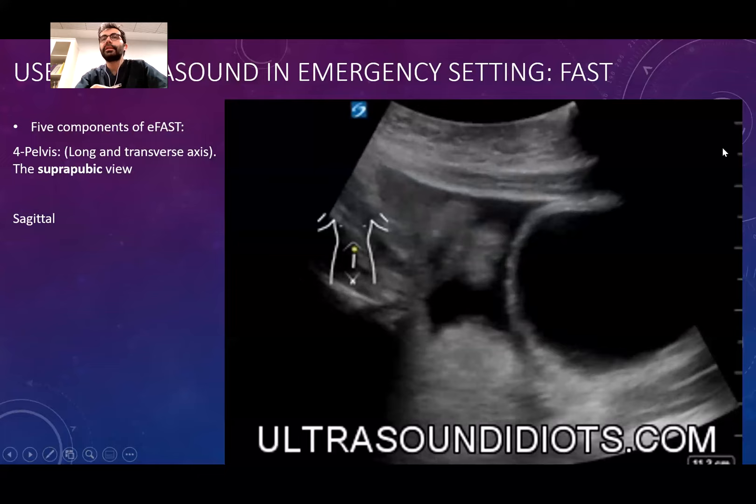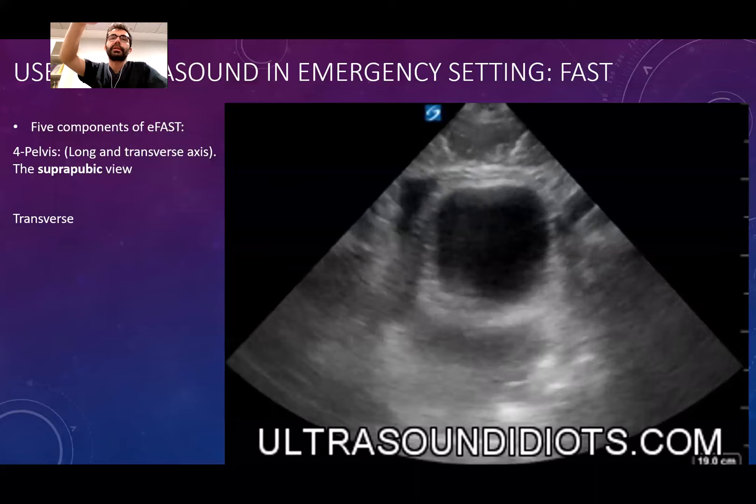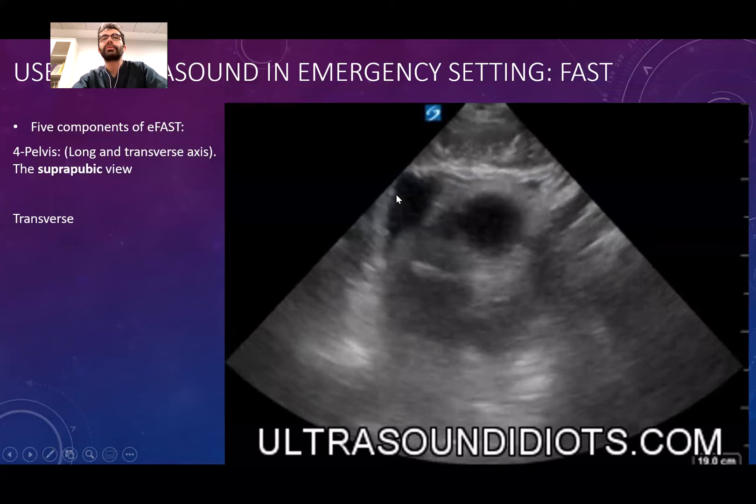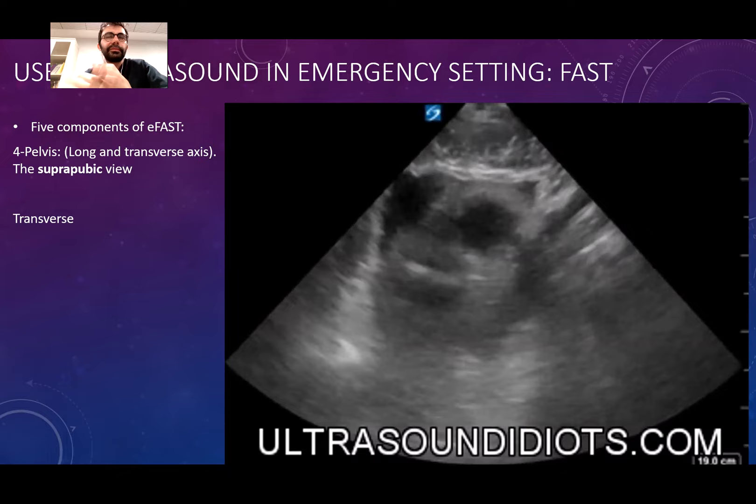When there is free fluid inside the pelvic cavity, it is easy to see — the bowel walls start to swim inside the fluid. Around the bladder sac I start to see fluid density, and inside that fluid there are bubbles — the bowel walls — swimming around.